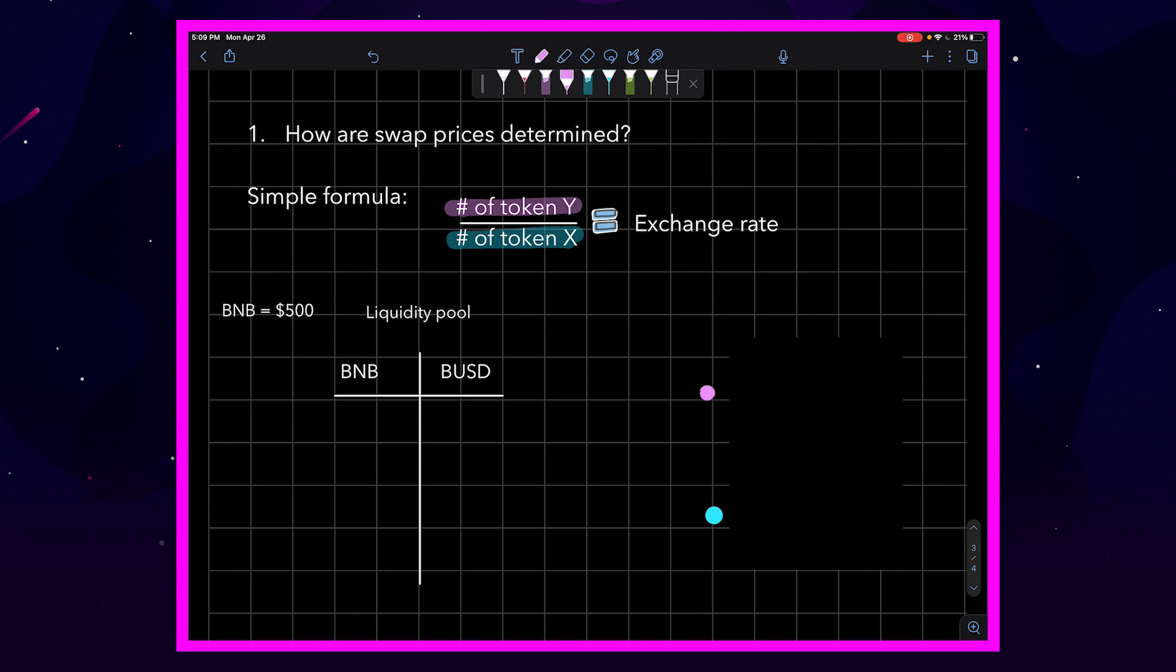So, the first thing that we need to figure out is which token is X and which token is Y. The best way that I've figured out to do that is I label token X as whatever token you touch first when you're moving through the pool.